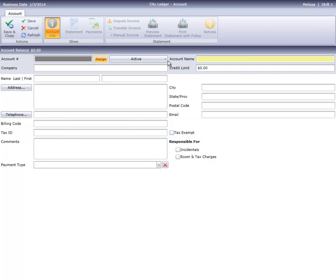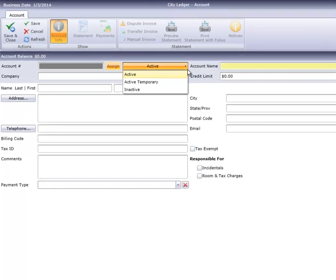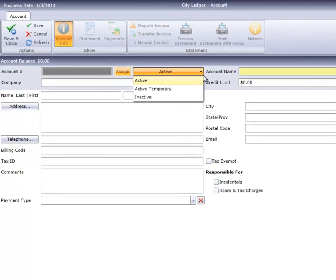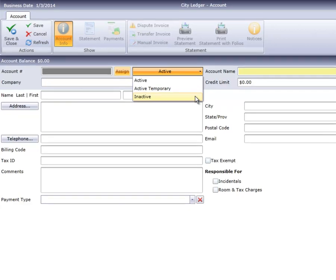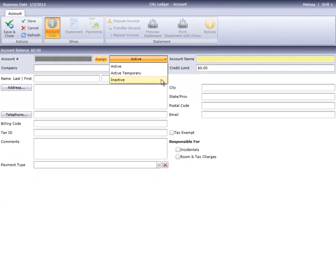The account status defaults to Active, but you can change it to Active Temporary or Inactive if necessary. Use Active Temporary if this account will only be used in the short term, or Inactive if you aren't using this account right now. You can't post any invoices to an inactive account.